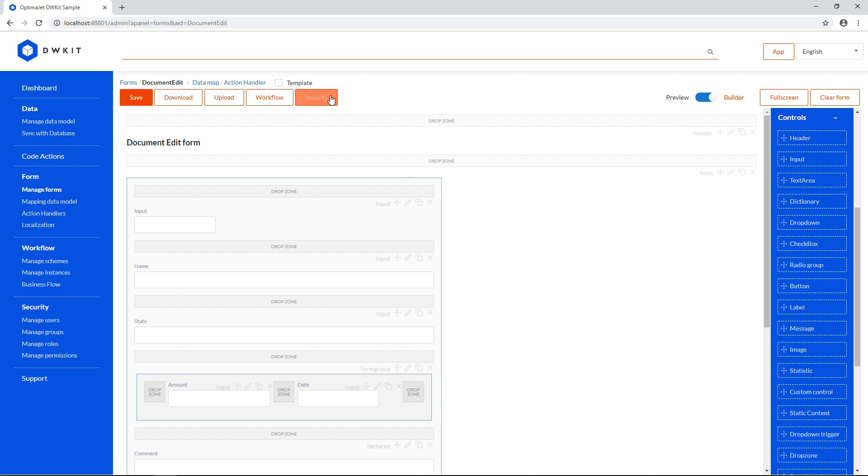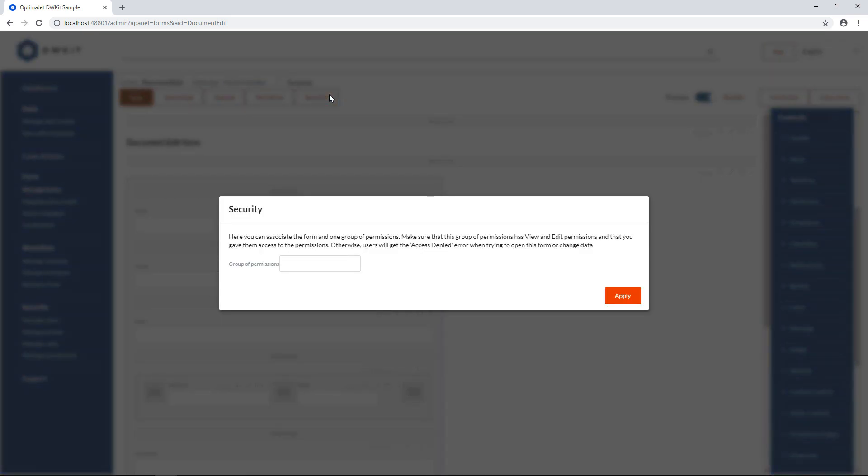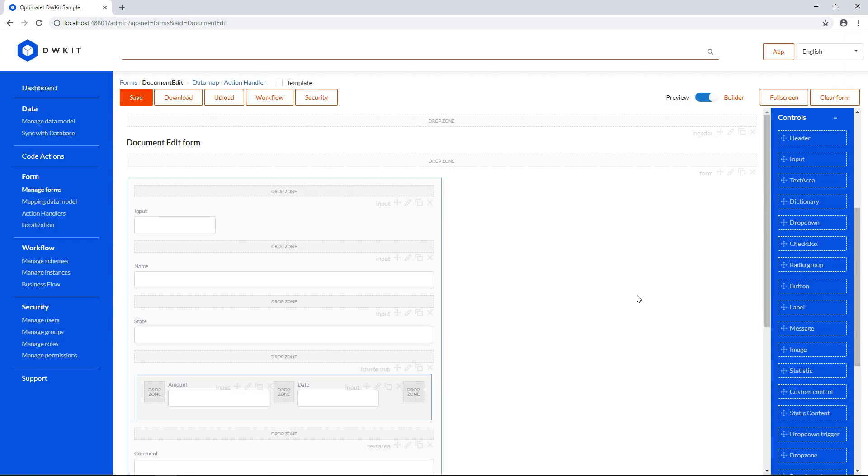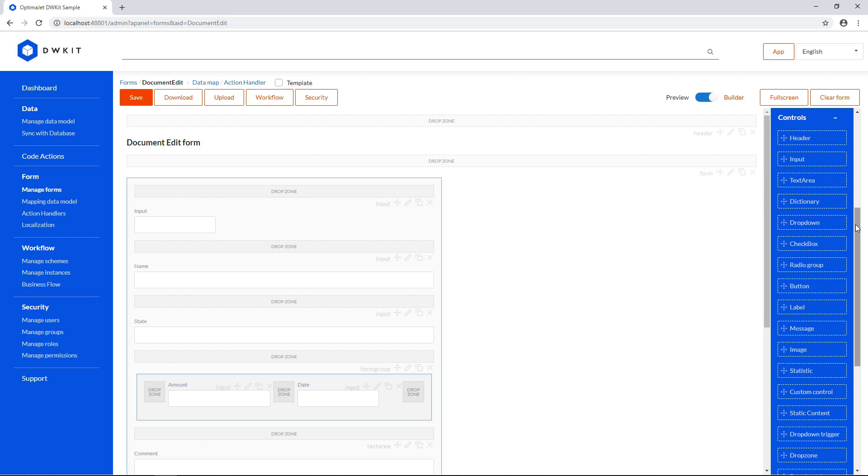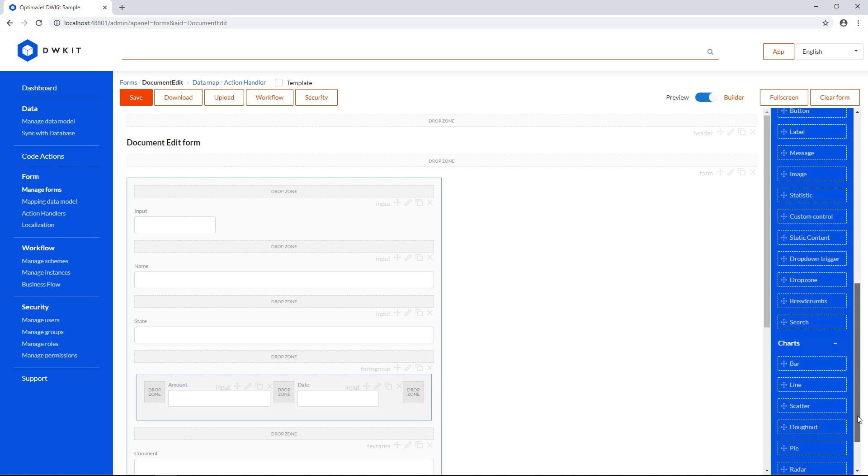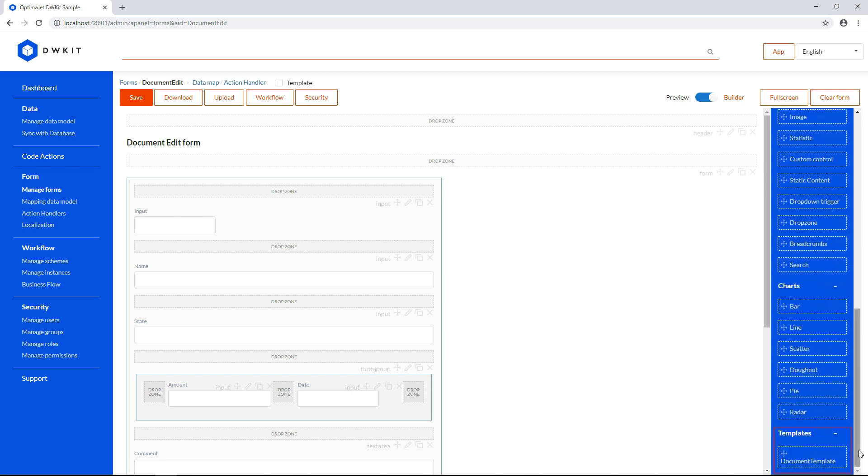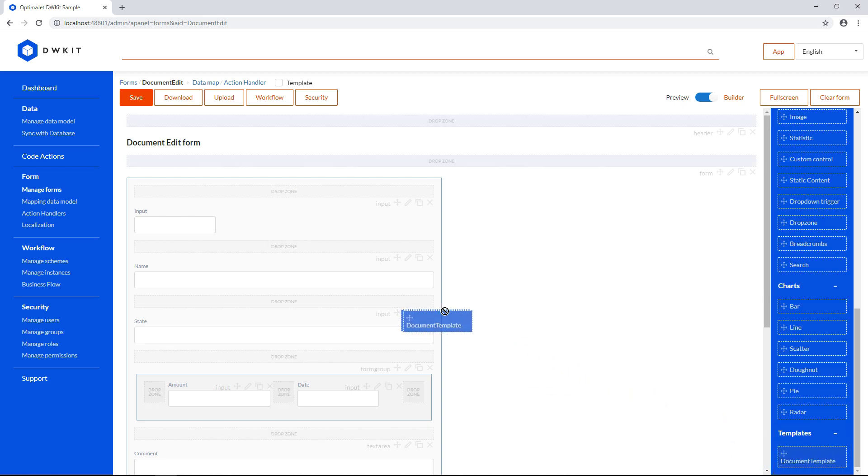In the Security section, you can associate the form with a set of permissions. Right now we don't have any specific permissions, but when we get to the security topic, this field will become usable. Also, you can save this form as a template, and build typical forms quicker by checking this checkbox. Later on, you can insert this template into another form and modify it. That'll allow you to create a set of building blocks for your user interface to create forms faster and achieve a more unified look.